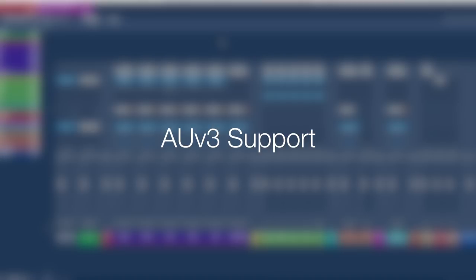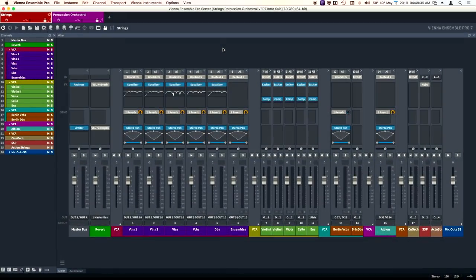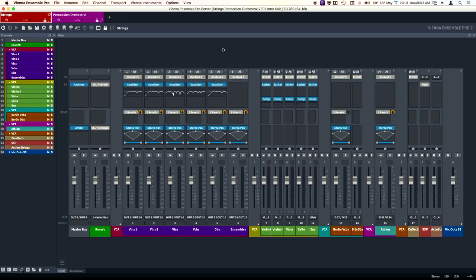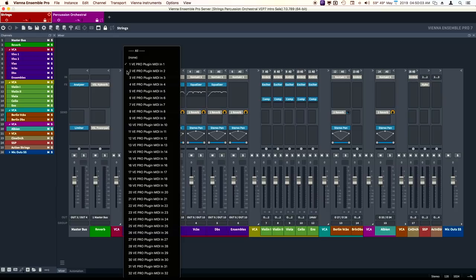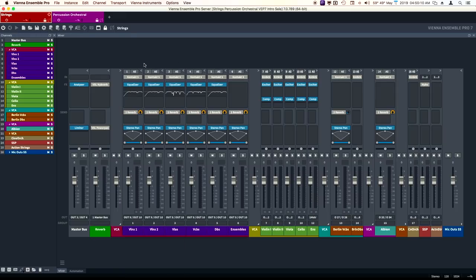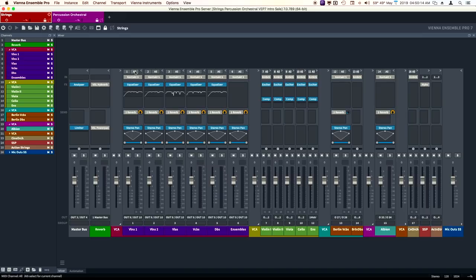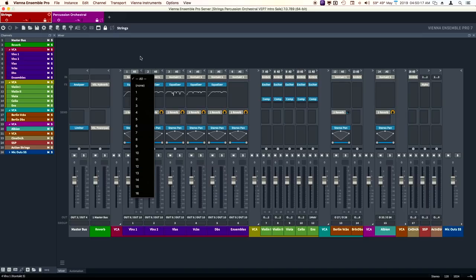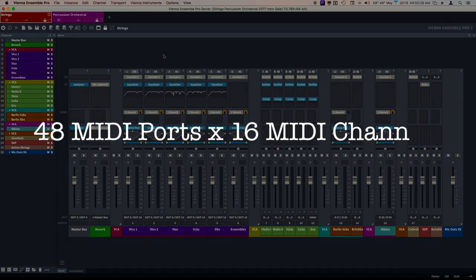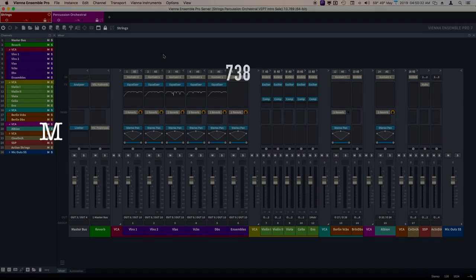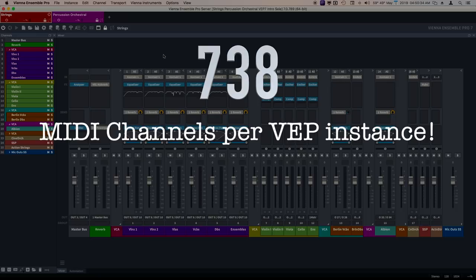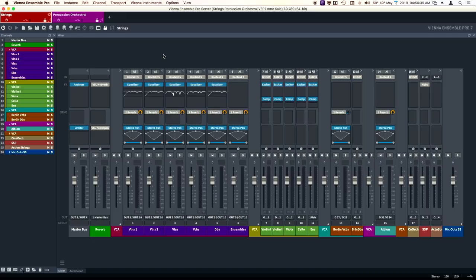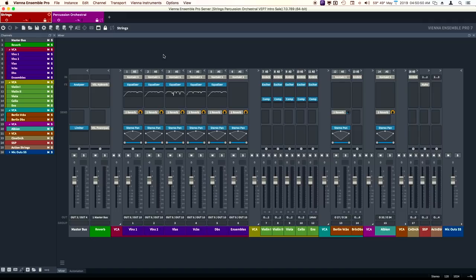Now this is a great one for Logic users. In version 6, Digital Performer users got an MAS version. MAS is like audio units for Digital Performer. What that allowed is for channels to support up to 48 MIDI ports. I have 32 here, but I can go up to 48. For each port, I have up to 16 MIDI channels. That means in one instance, I can have 48 times 16, which is 738 MIDI channels per instance. This is huge for Logic users. It was a complete game changer for DP users, so congrats to Logic users.